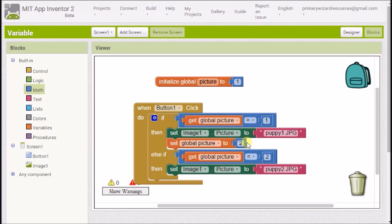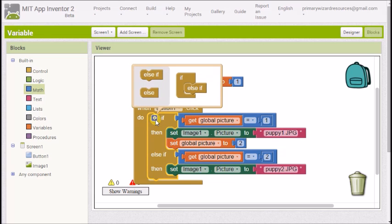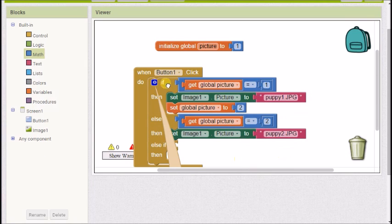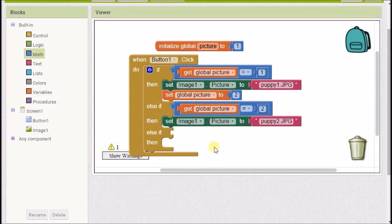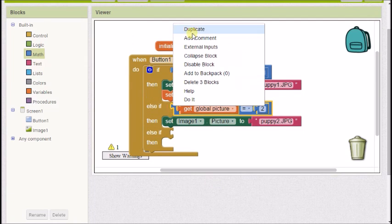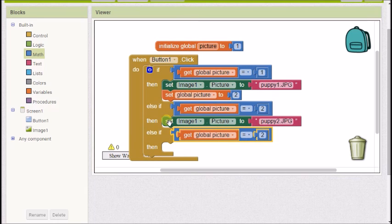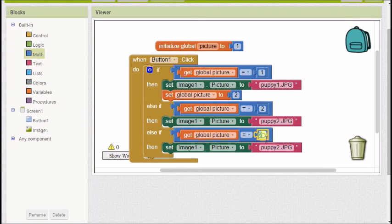It's also going to change that variable to number two so hopefully once my variable is set to number two the second time I press my button it will say is the variable one no it isn't is it two yes it is so set that to puppy2.jpg so the variable has decided which picture we're going to see now if we want to add a third we're going to go back into the little white cog grab another else if it extends my block even further and I'm going to duplicate again so I'm going to duplicate this block here drag it down plug it in in the else if I'm going to need to duplicate also the image part.